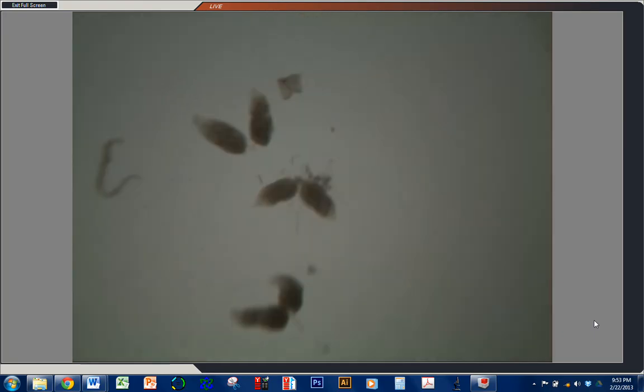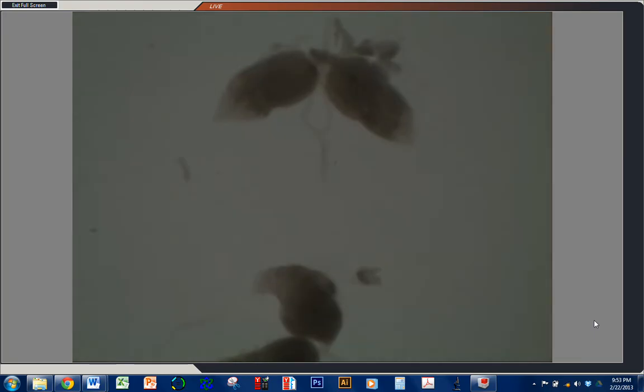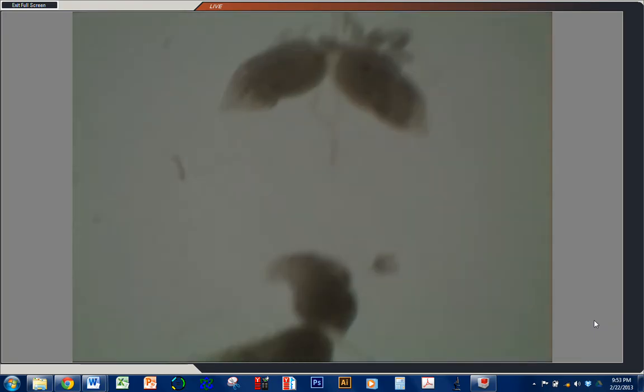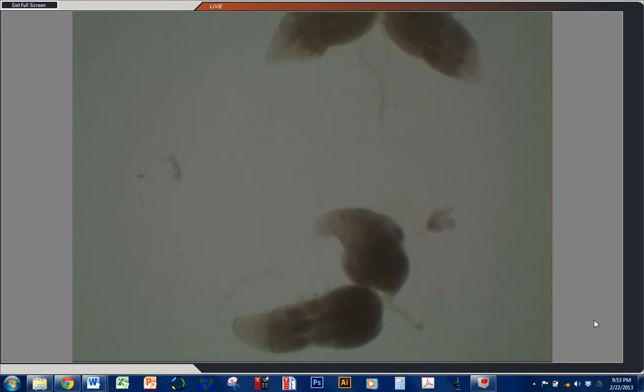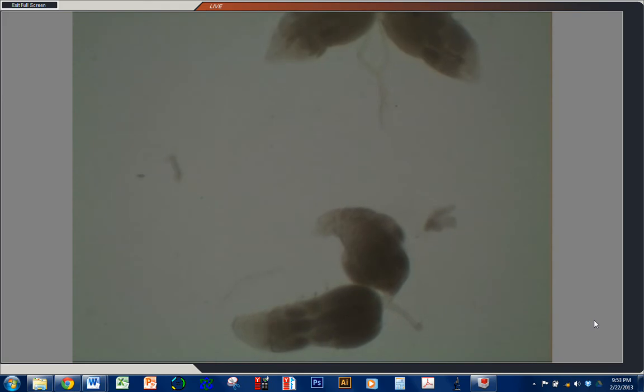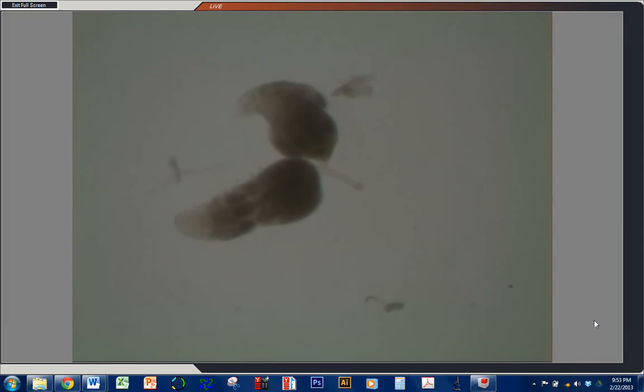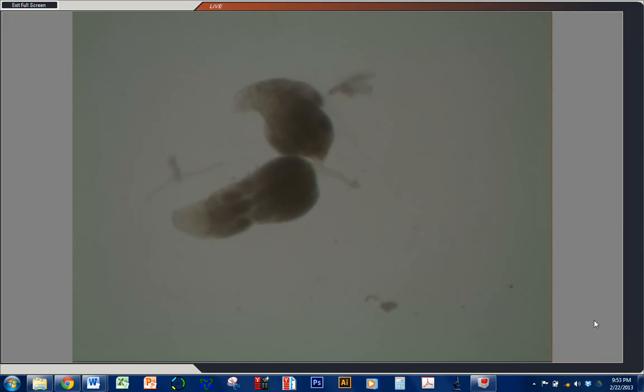And we'll zoom up a little bit here. You can see their structure. I'll focus on this pair right here. So you can see, at the anterior, they're largely translucent.